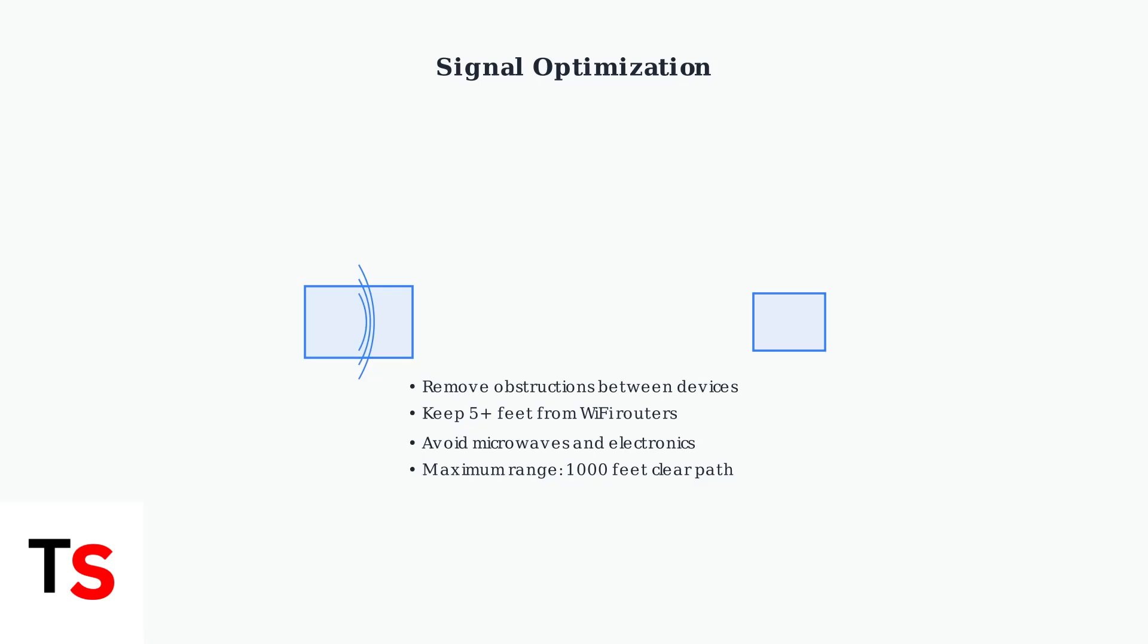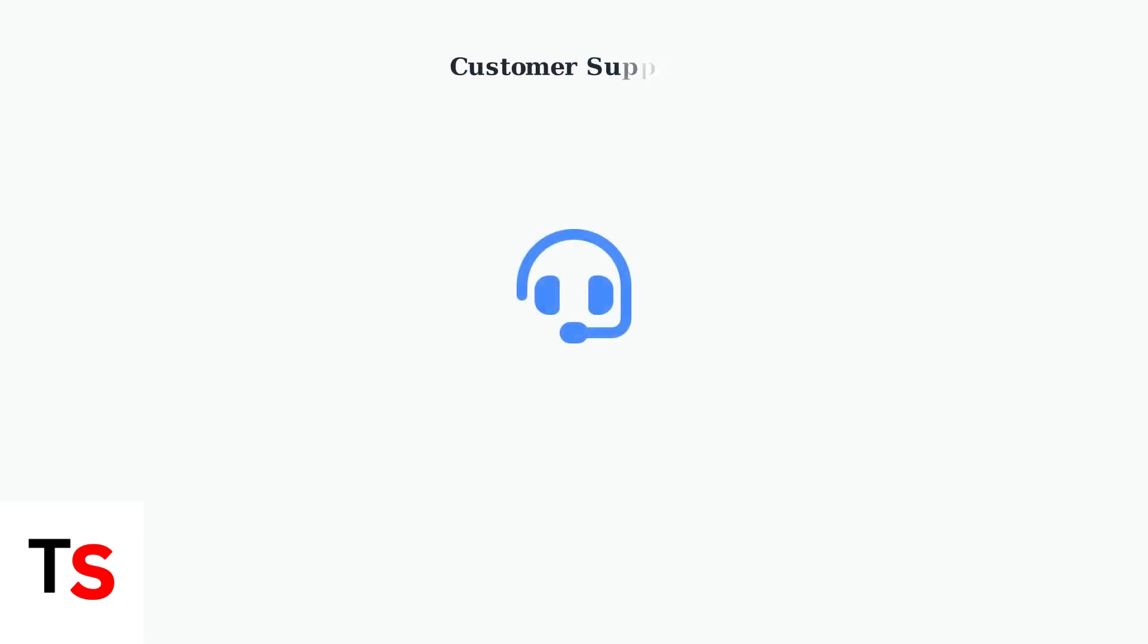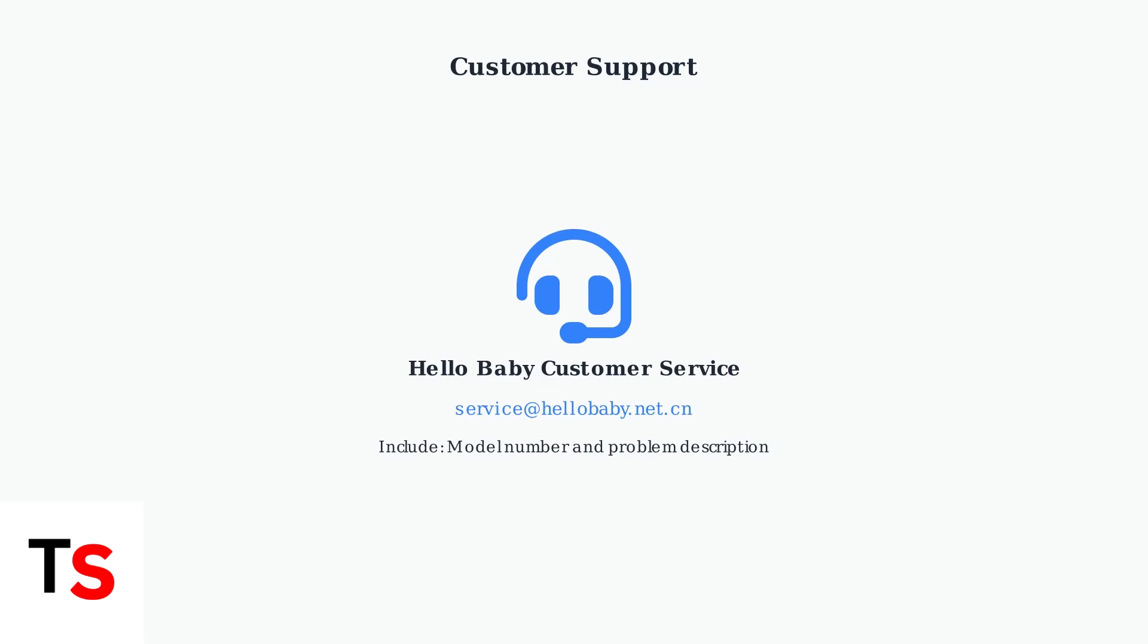If all troubleshooting steps fail, contact Hello Baby customer service for professional assistance. Hello Baby provides dedicated customer support for technical issues. Contact them at service@hellobaby.net.cn with details about your specific problem and model number.